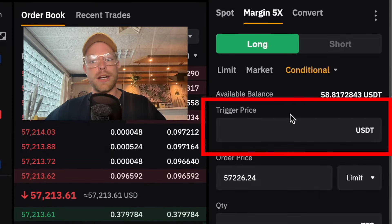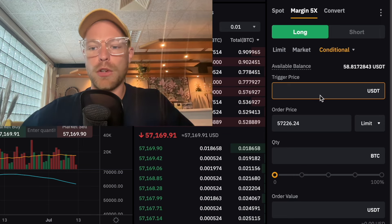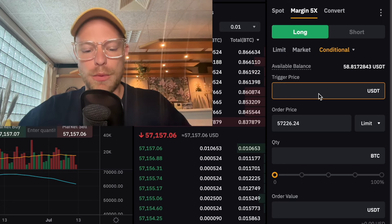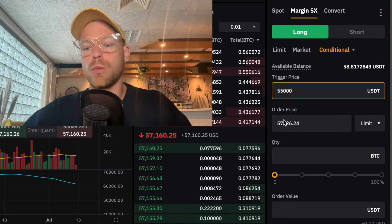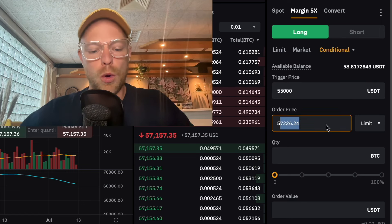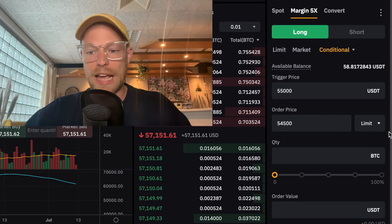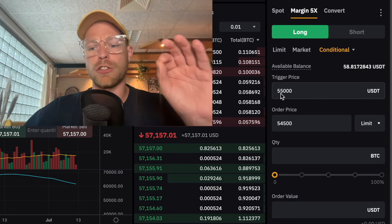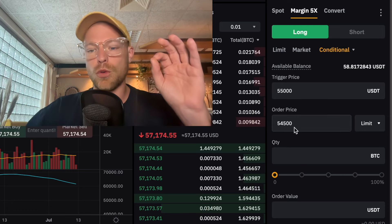A conditional order is an order that will be executed on a certain condition, and that condition is the price. That's why a conditional order comes with a trigger price. The trigger price is the price that needs to be met by Bitcoin in order for this order to be executed. For example, if we want to do something whenever Bitcoin reaches $55,000, this limit order will not enter the order book unless Bitcoin is reaching $55,000.